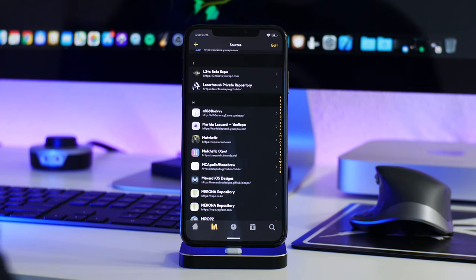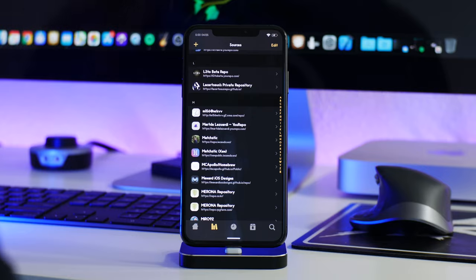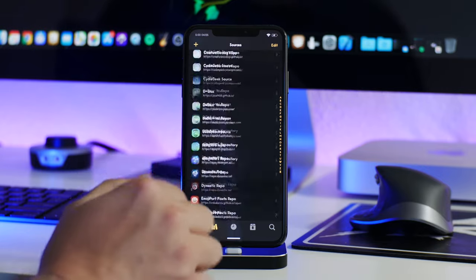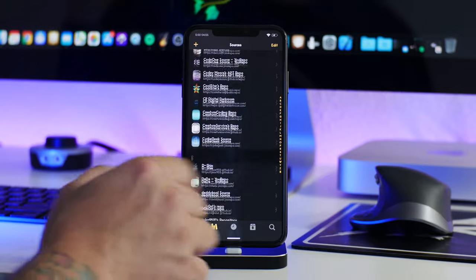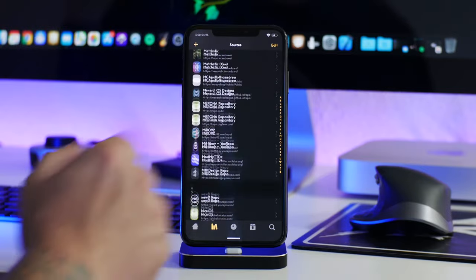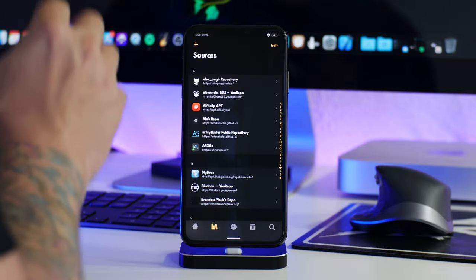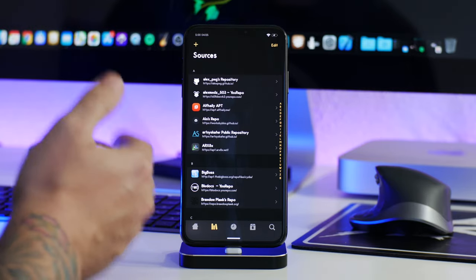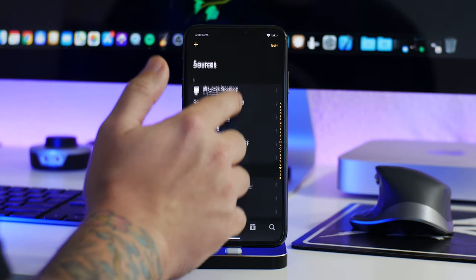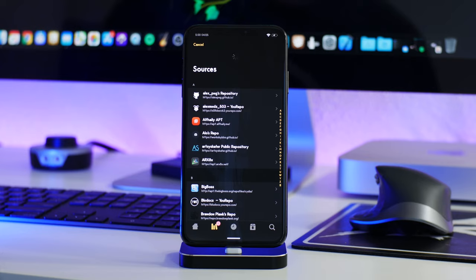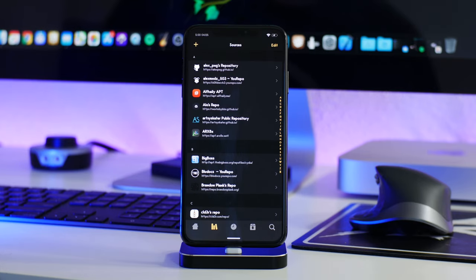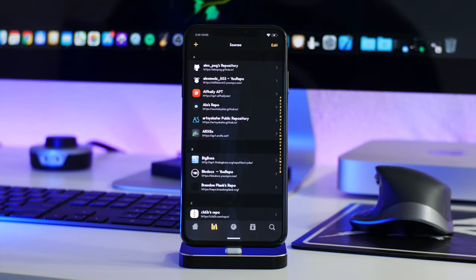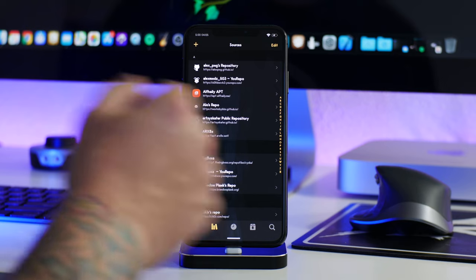Moving on to the sources page, there are a lot of great features here. You can see all the sources you have installed — I have over 100. I'm going to show you guys just how fast Zebra is by refreshing all of these sources. Just pull down and boom, we're done. Super fast — that's an incredibly fast refresh for that many sources. In Cydia you'd probably be waiting about five minutes.